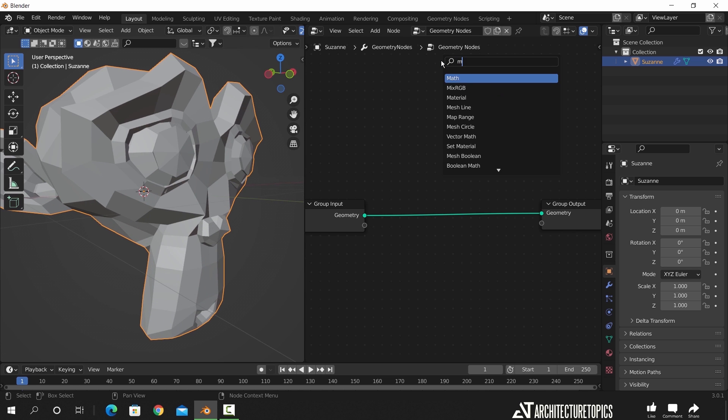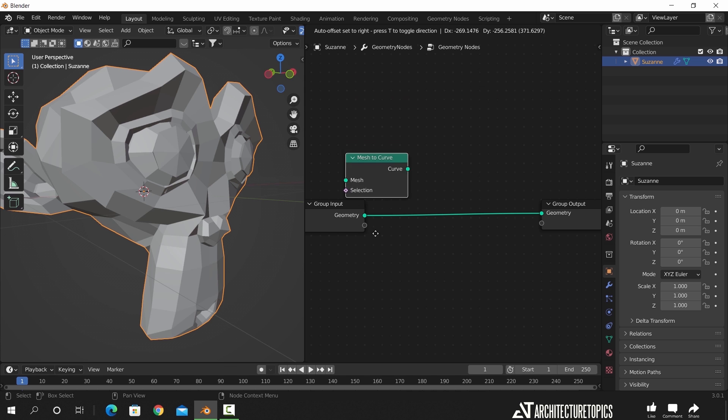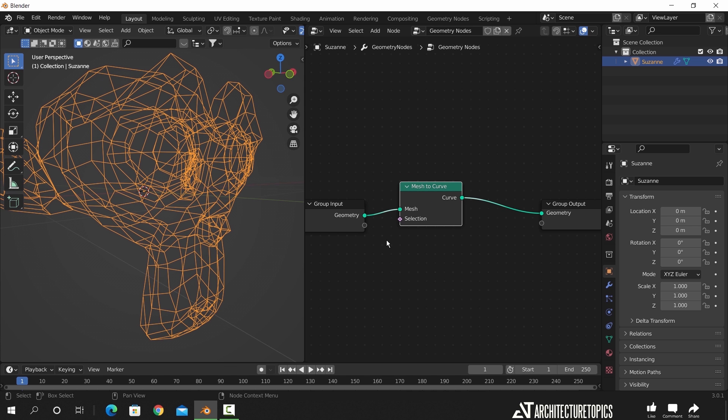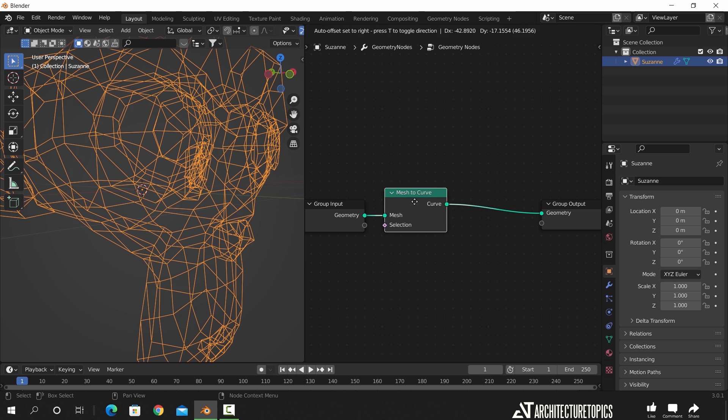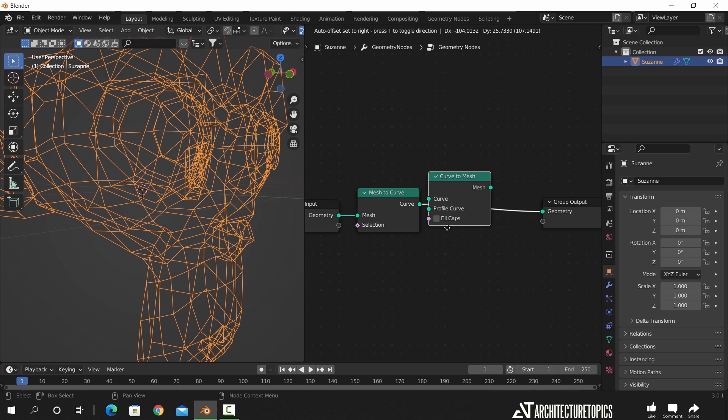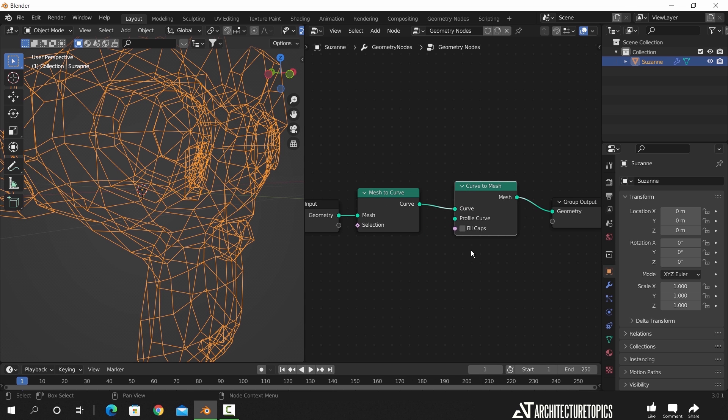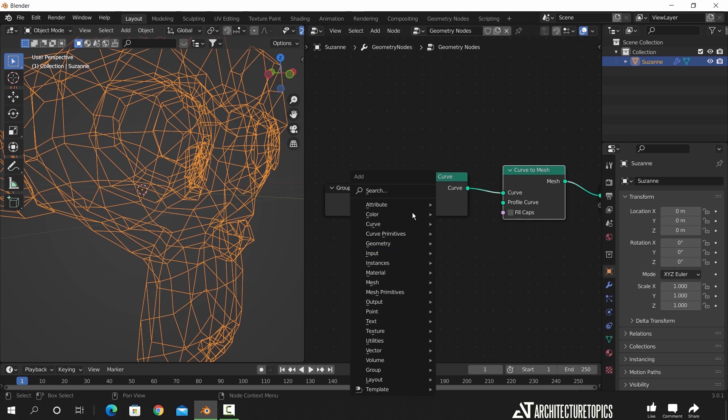Between them, we will first add a mesh to curve node, and right away it will turn the object into wireframe. Now to render this we need to turn it back into mesh, so we will add another node called curve to mesh, and this way when we render it, it should look as we see it in the viewport.